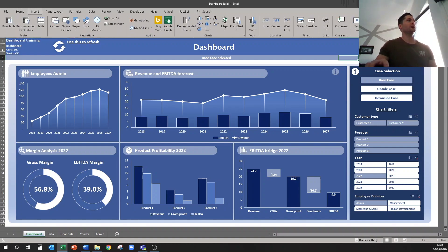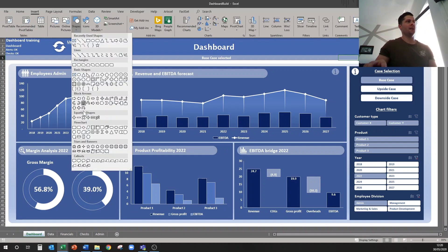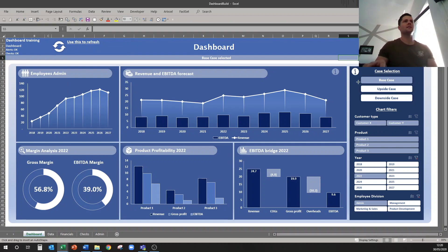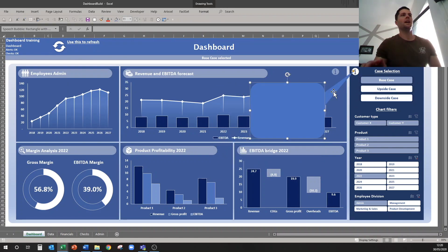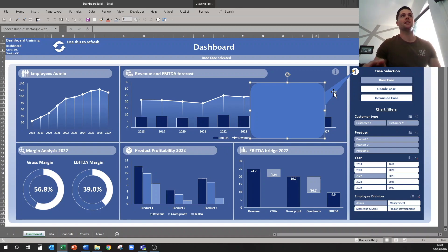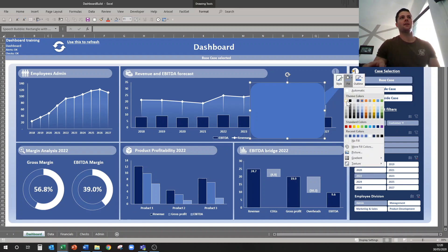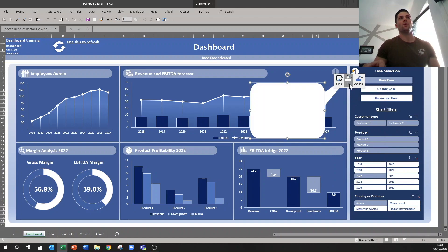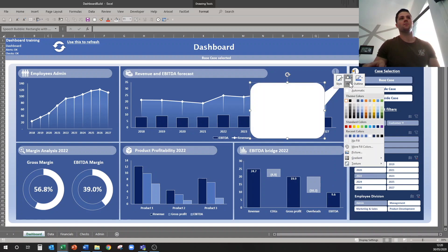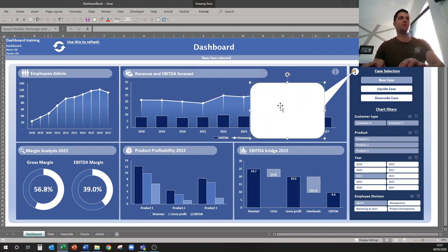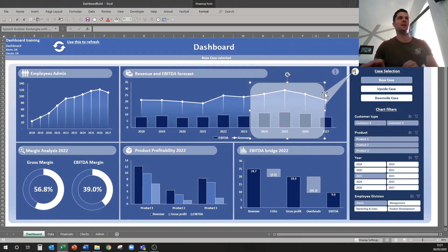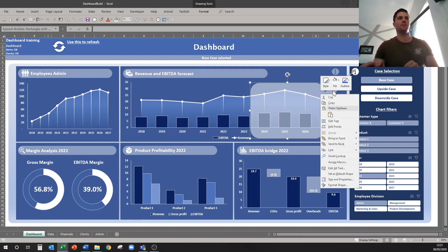So if we go to Insert, Shape, and I'll choose one of these call-outs down here maybe, like this one. And maybe we have something like this, and maybe it comes off my information button like this. And I'm going to fill it, I want it white, but I want it to be transparent. So I'll come in here and maybe we'll make it 50% transparent. Okay, maybe it needs to be a little bit more. No outline of course.